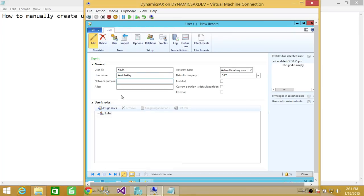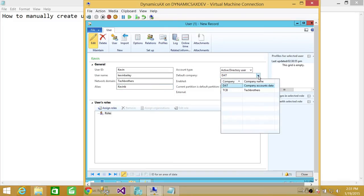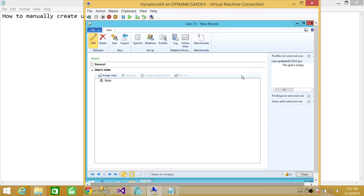Domain is whatever your domain. In my case, it's Tech Brothers. And alias you can give Kevin B. And it's Active Directory Users. Default company is DAT. If you have multiple companies, you can choose. Anytime you click on drop-down menu, you will see all the companies. So I'm going to go ahead and keep it default.